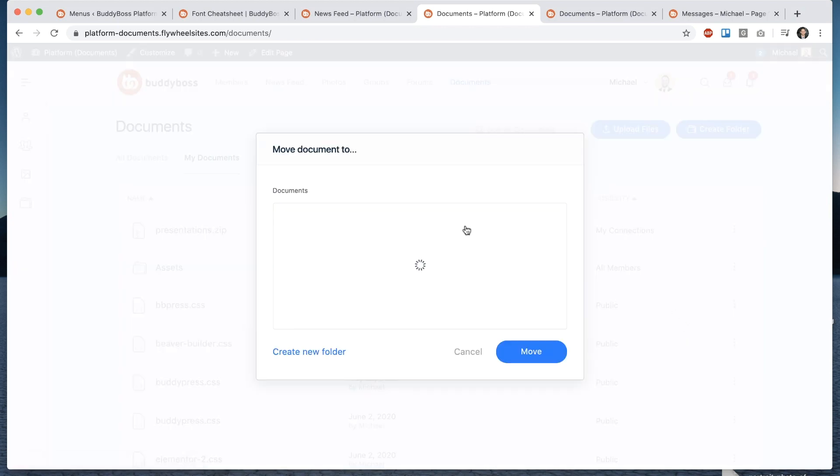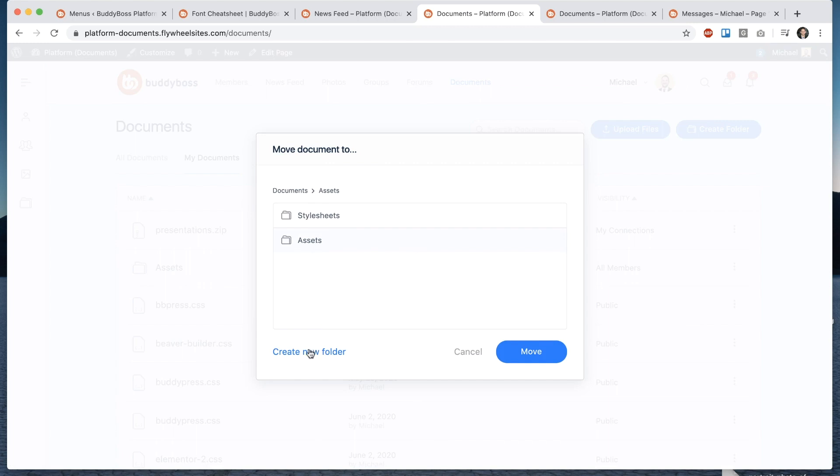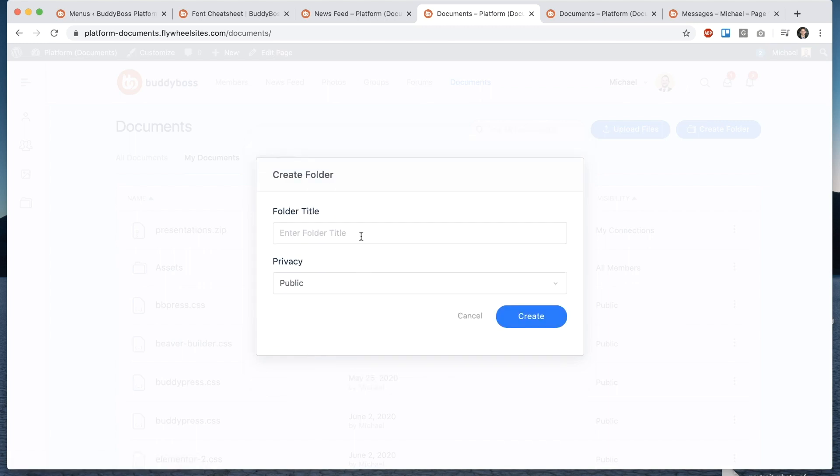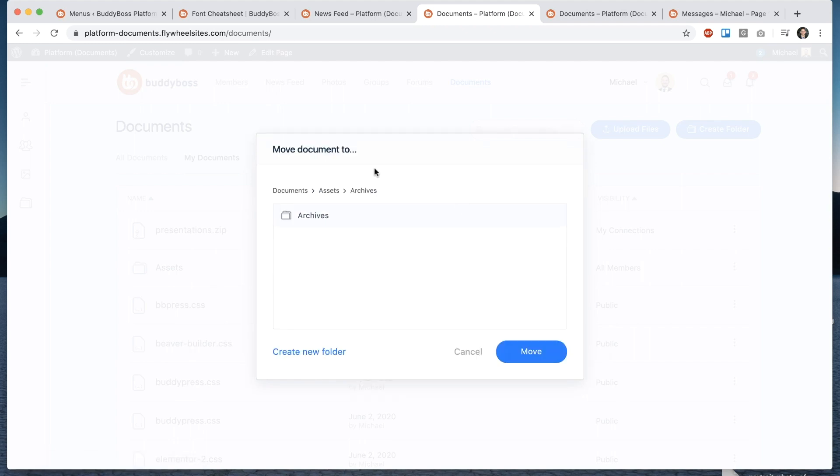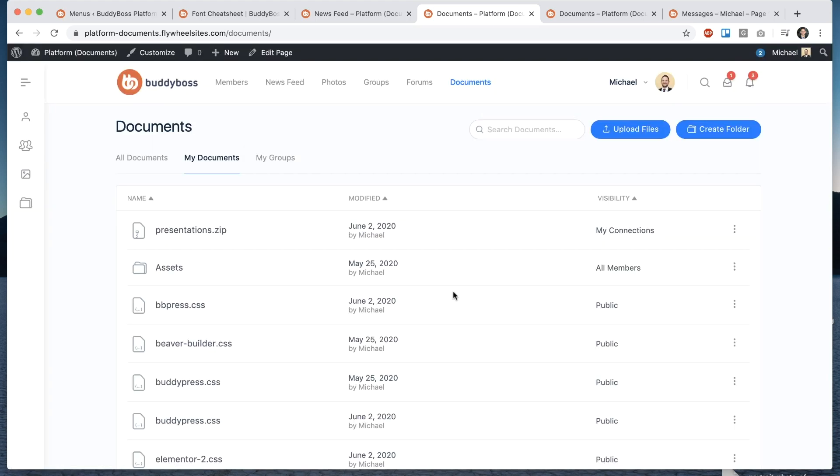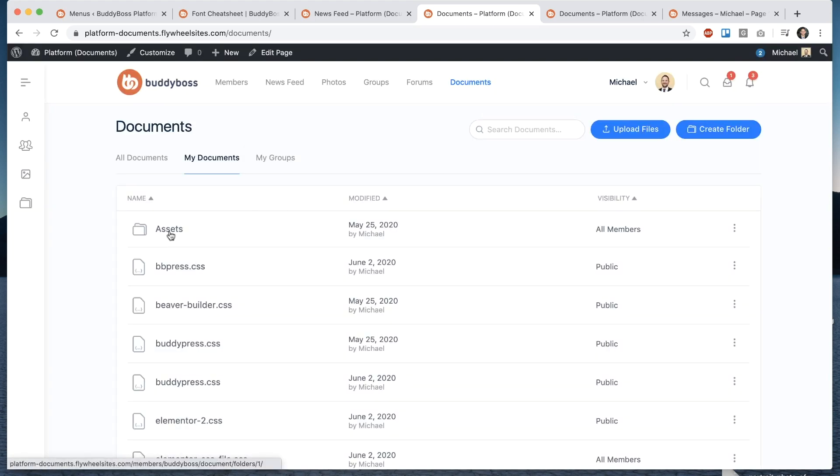I can move we have this really cool move pop-up so move document to these are the folders that I have currently so let's say I want to move into assets I could do that or I could even create a new folder in here right on the fly and I can set the folder privacy leave that as public so now we've created a folder inside documents assets archives